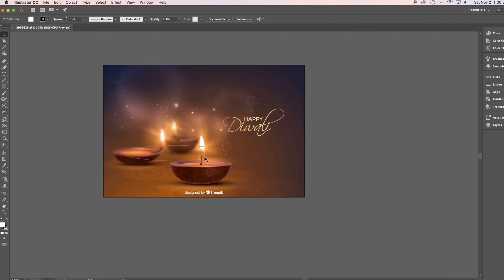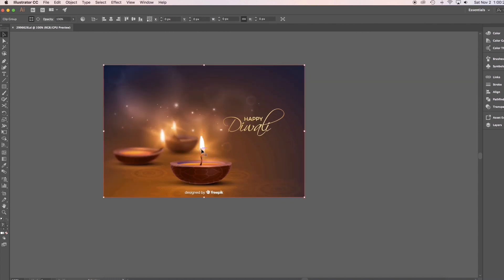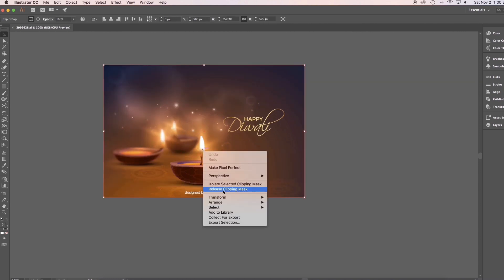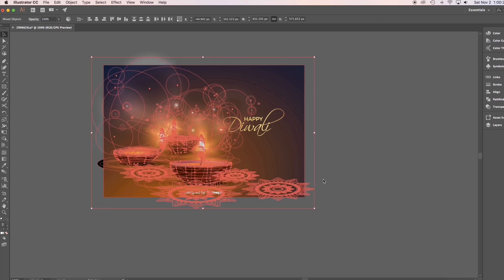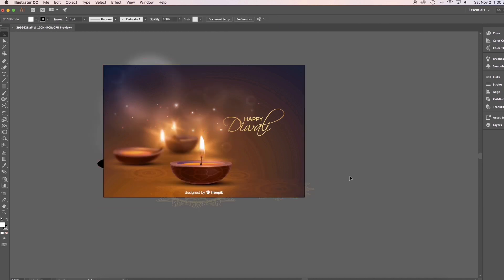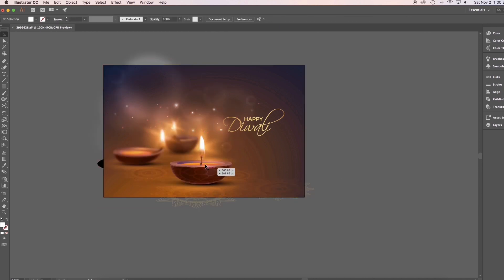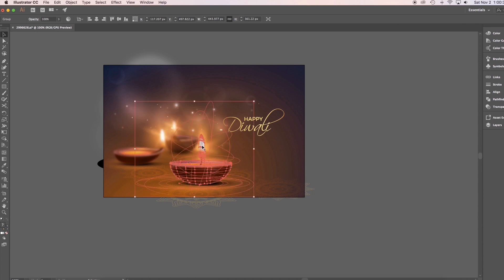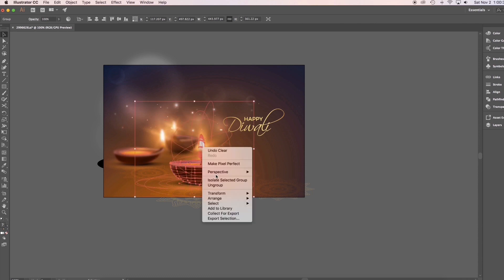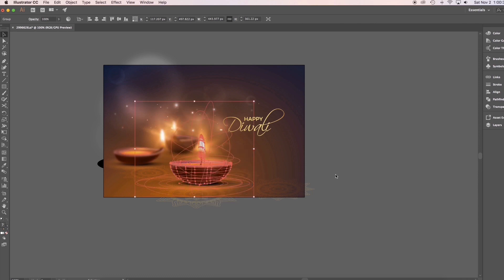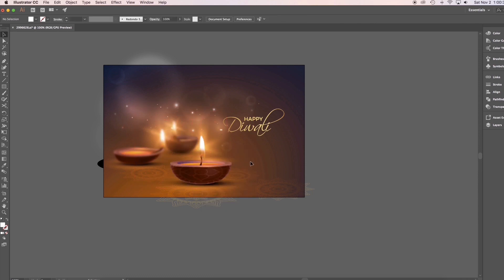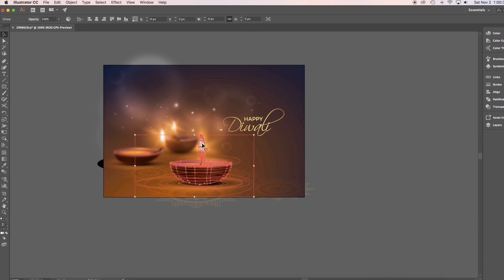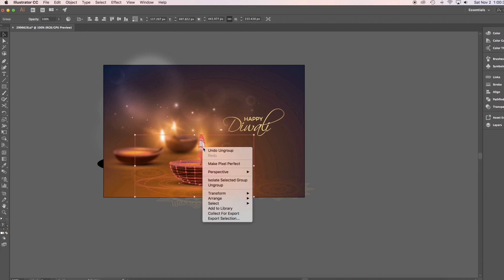Select the entire artwork. Right click it. Then release clipping mask. Select the object, then ungroup it. Deselect, then select it again. Ungroup it again.